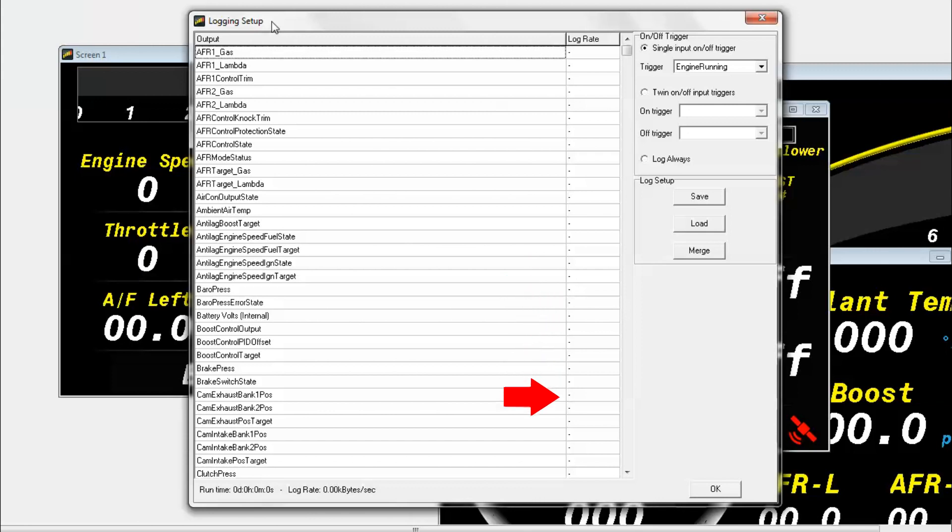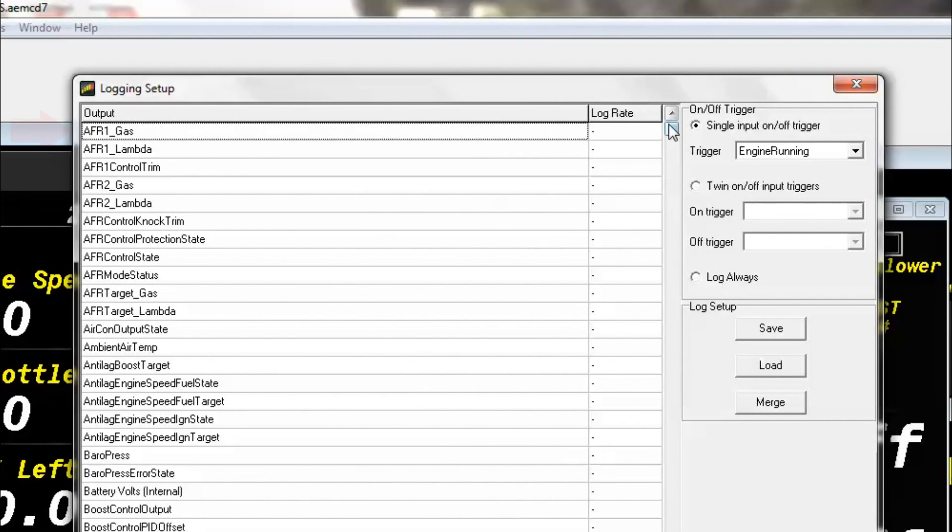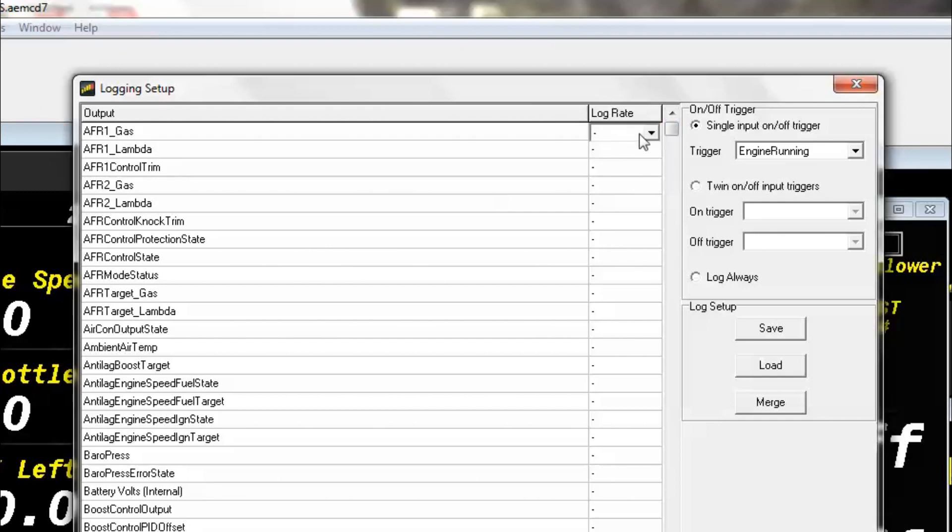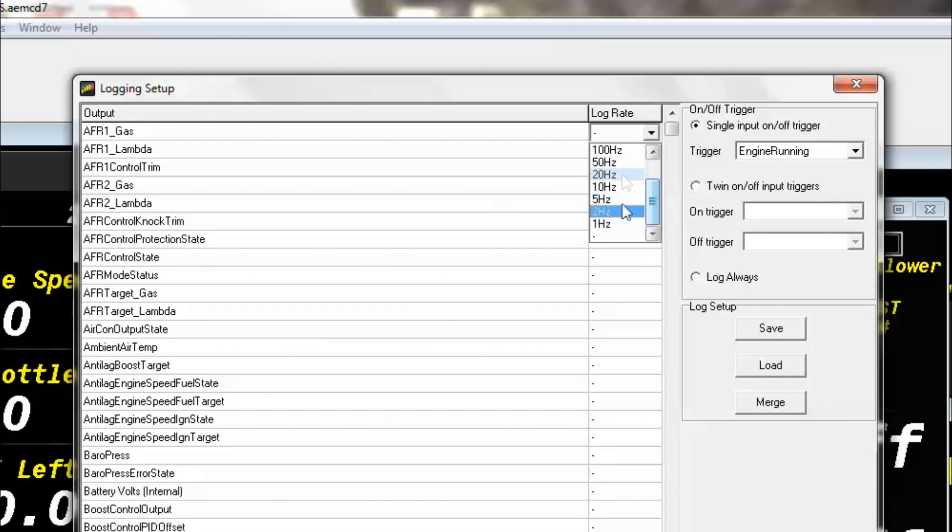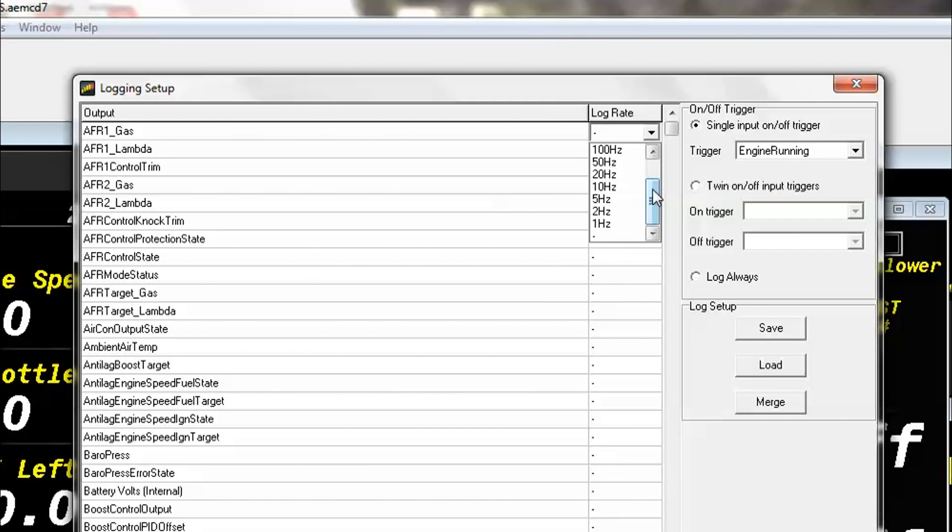There's a couple ways that we can get started here. You could go one by one and pick whatever channels you want and then set the sampling rate. For example, if we wanted to grab AFR1 Gas, we could go to the log rate next to it and choose a suitable log rate. Now these are in hertz values, which basically means how often the sample updates. So one hertz means that it will update one time a second, or a hundred hertz would mean that it would update a hundred times a second. The CD5 and the CD7 dashes can log up to one kilohertz, or one thousand a second.